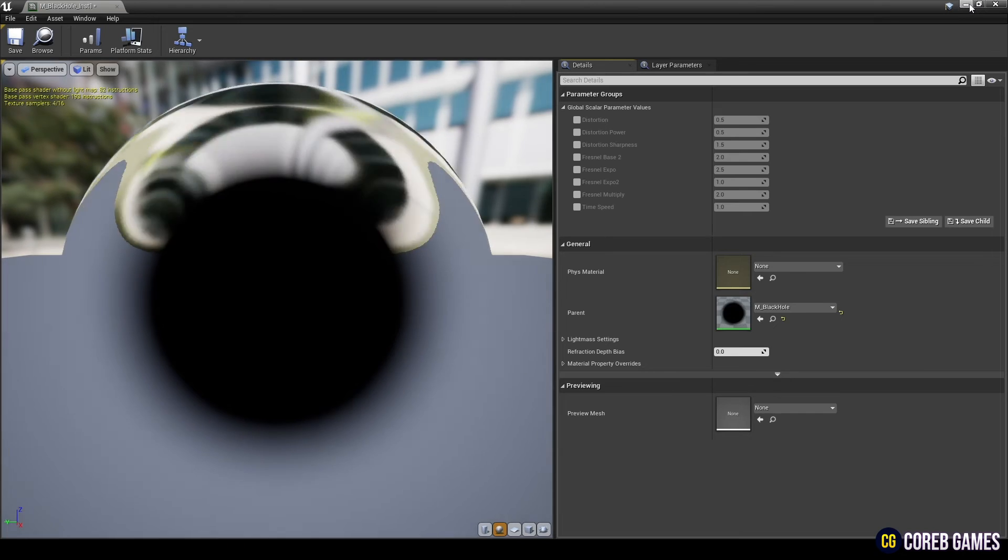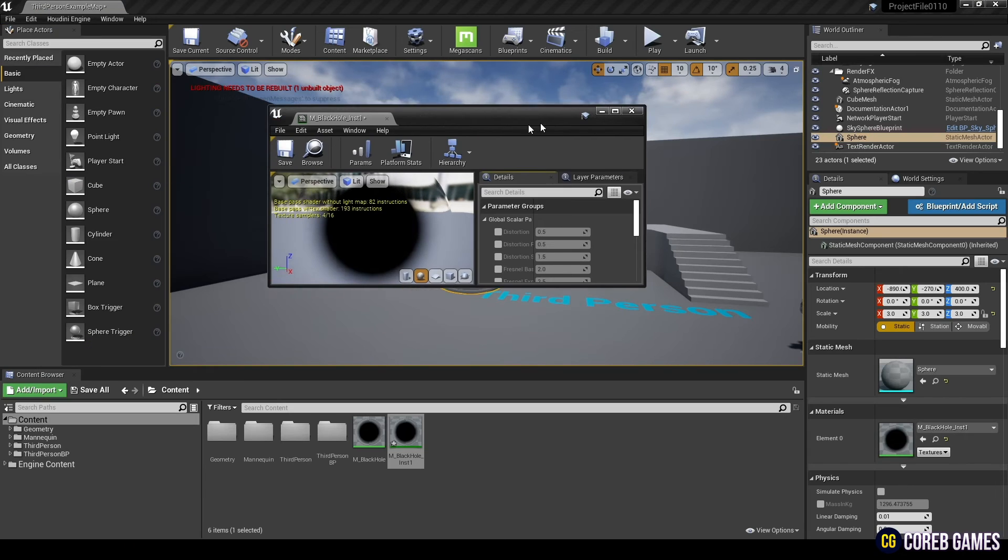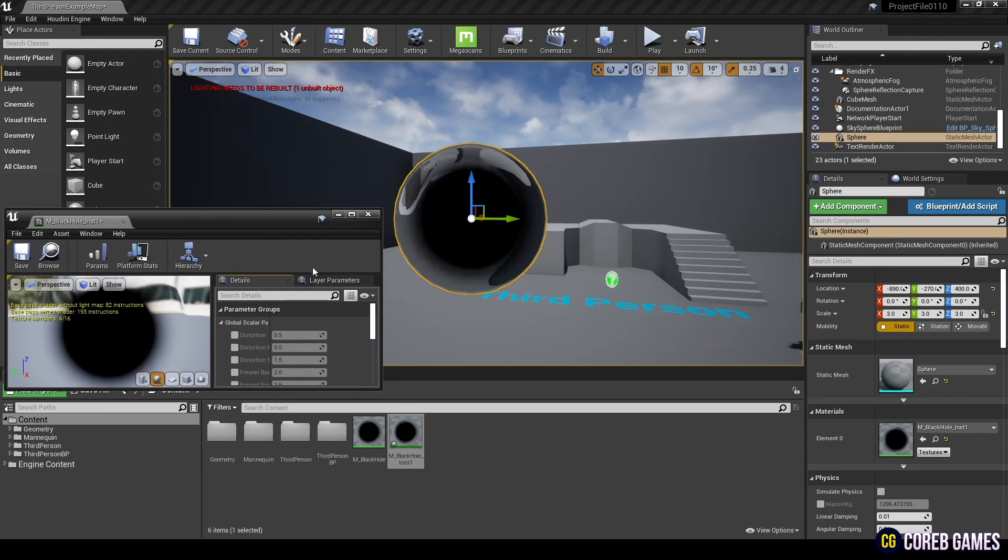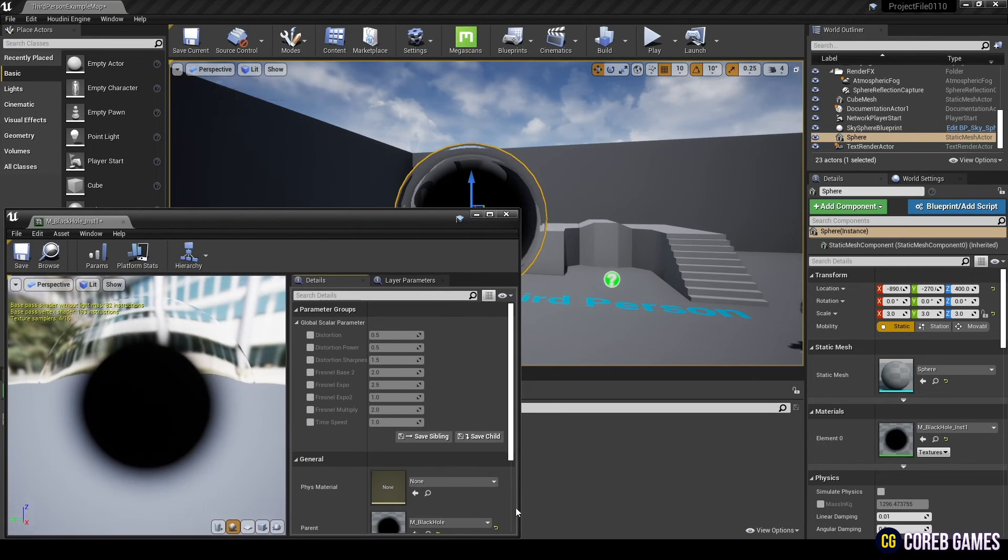Then, click material instance to open the window, and adjust the parameters to create the desired black hole.